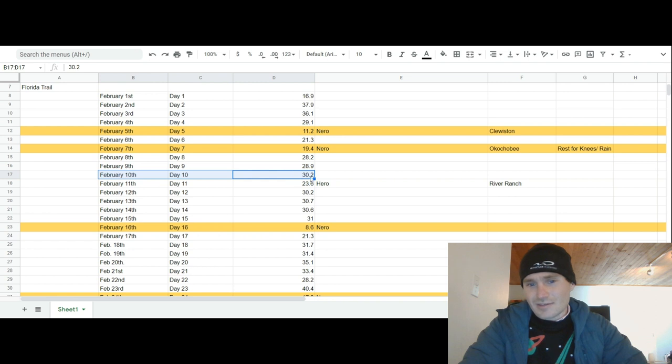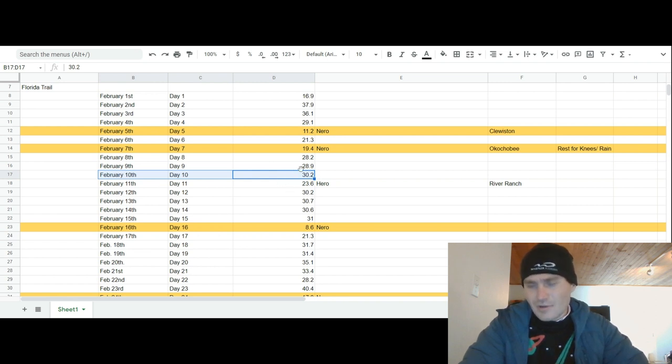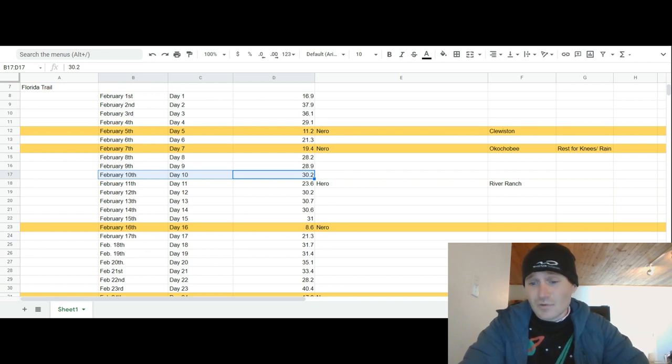We were just sitting into a pace and cruising along. This day, February 10th, funny enough there's one part of the Kissimmee that is kind of confusing. I wouldn't know how to define exactly where it is. If you want to see that info you can go back and watch the Florida Trail.